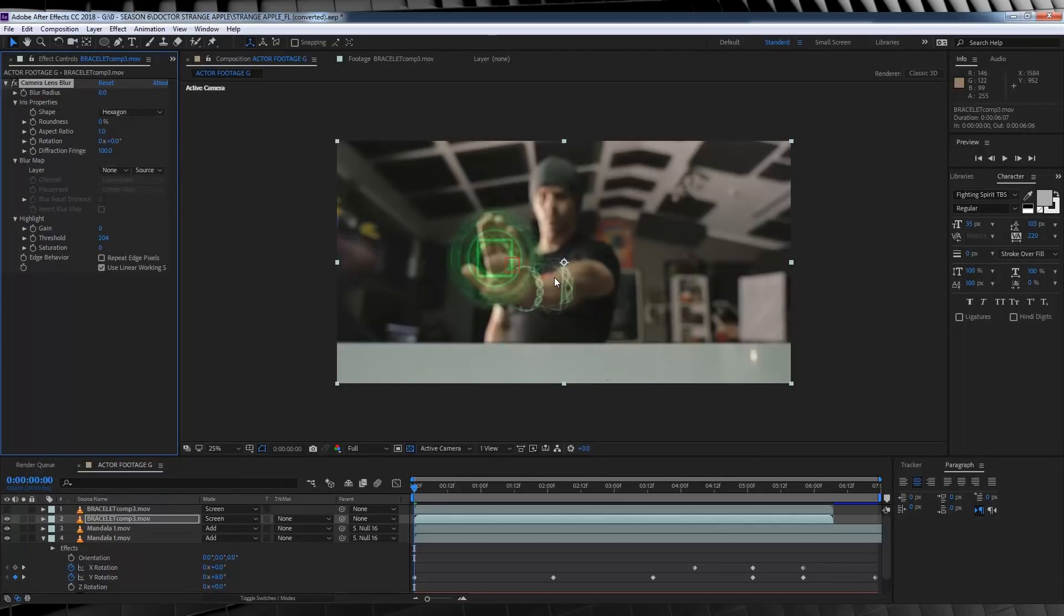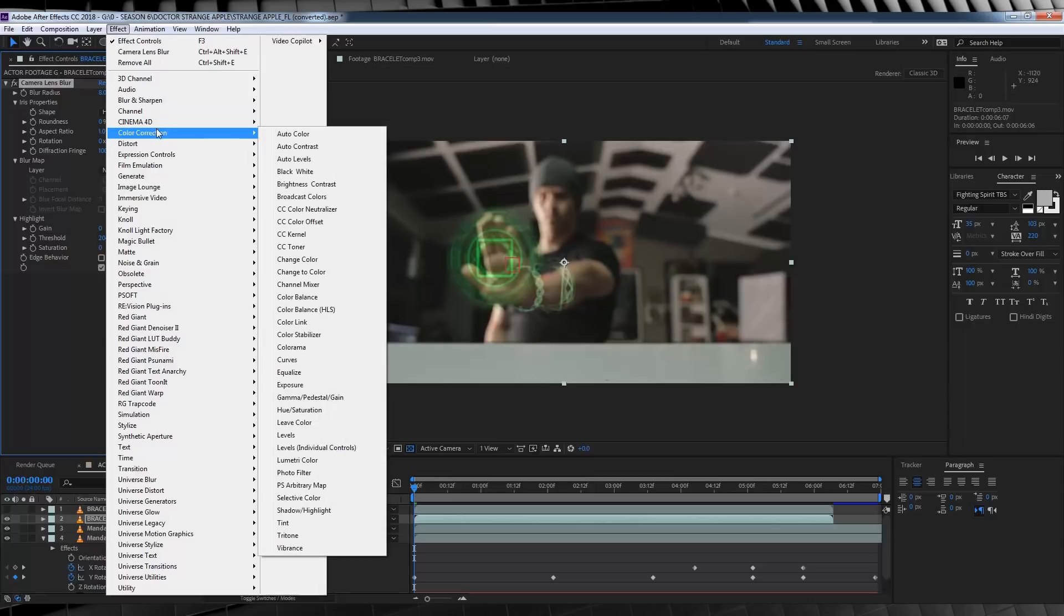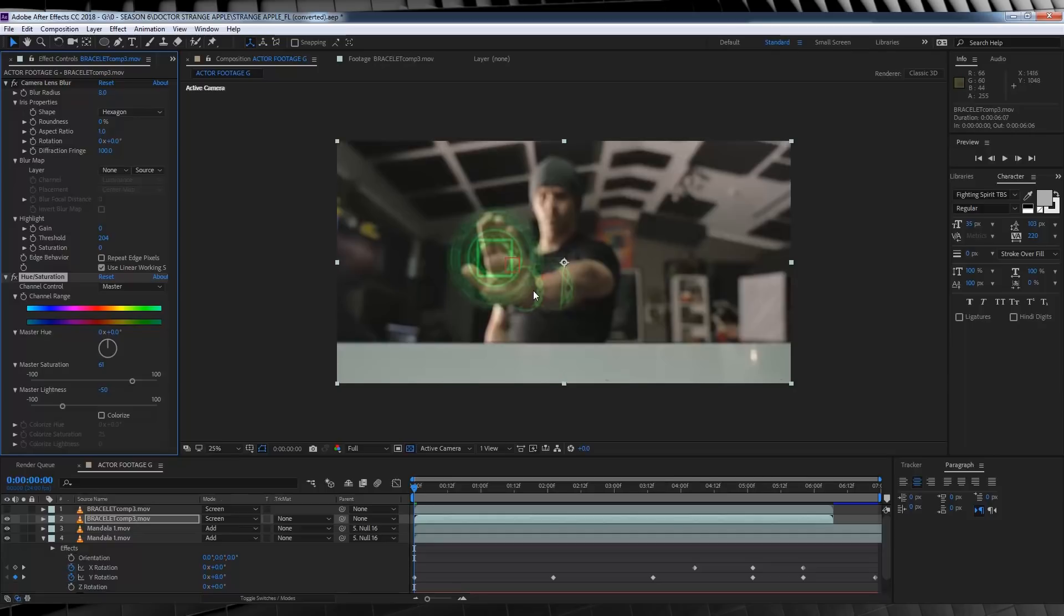Now I'm going to bump this up to 8, just so the blur matches me in the shot. Next, I think that green is a little bright and desaturated. So let's head to Effect, Color Correction and add a Hue and Saturation. And I think I'm going to bump the Master Saturation up to 61, and then I'm going to bust that lightness down, say minus 50. That looks much better.